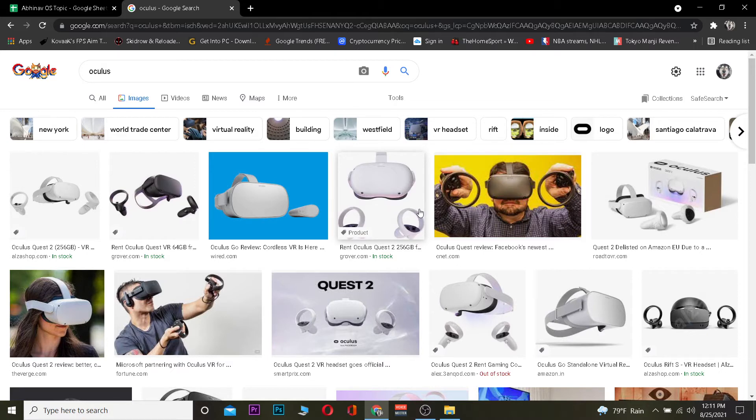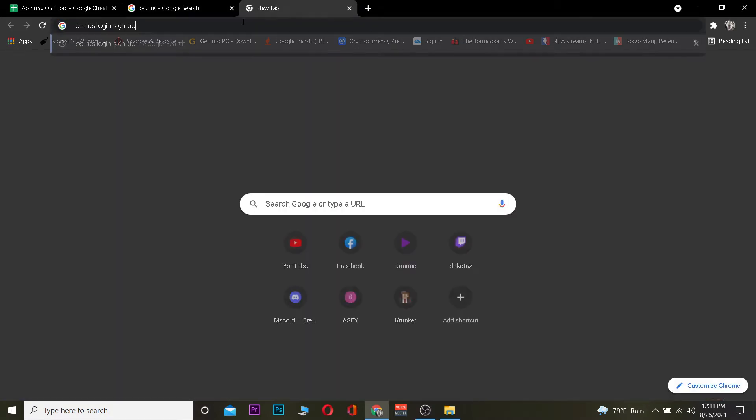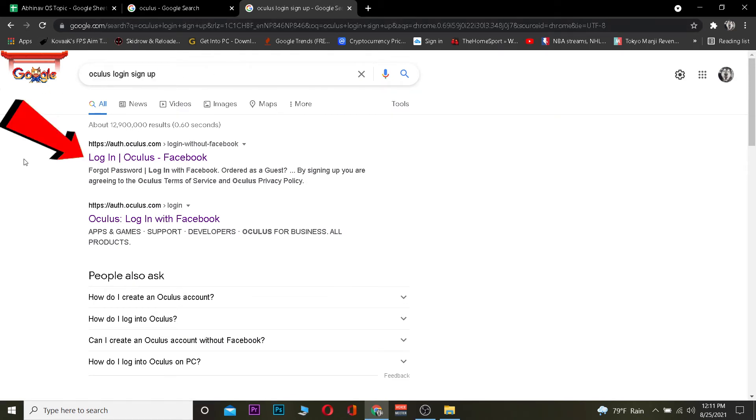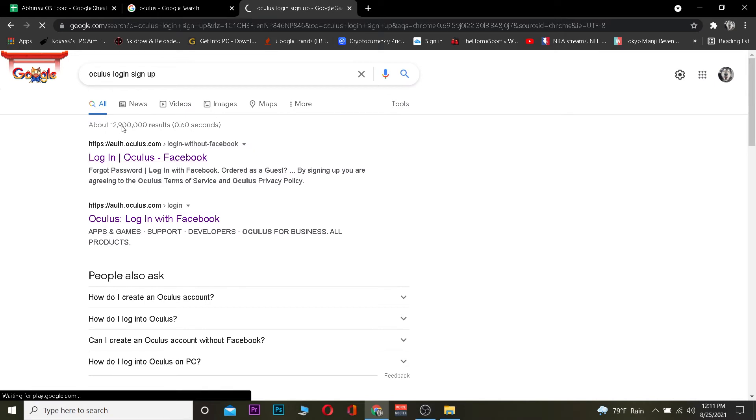Let's get right into the video. First step is, I want you to go to your search engine and search for Oculus sign up and login. After you search for this, you want to click on the first link where it says login. Once you click on login, it's going to take you to the login page of Oculus.